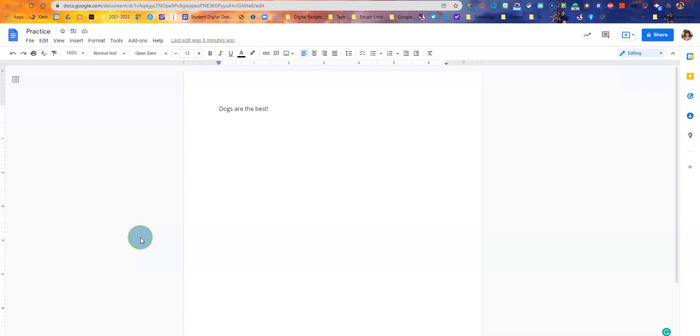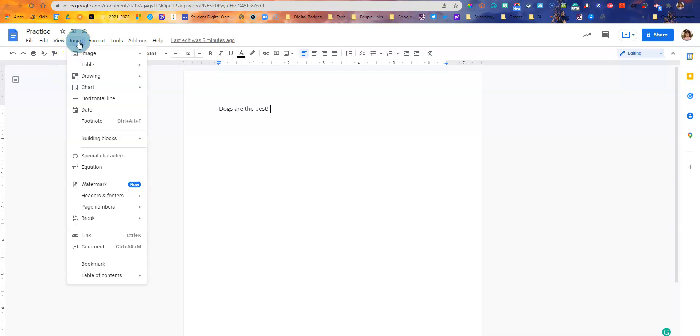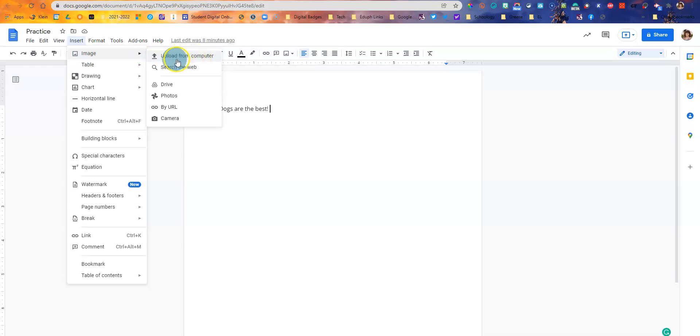Adding images in Google Docs is easy. All you do is go up to the top where it says insert and then you go to image. You'll notice you have several choices.